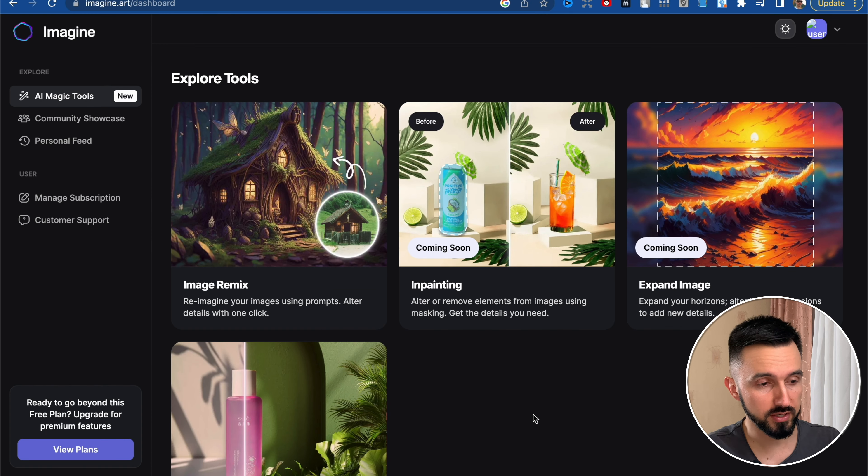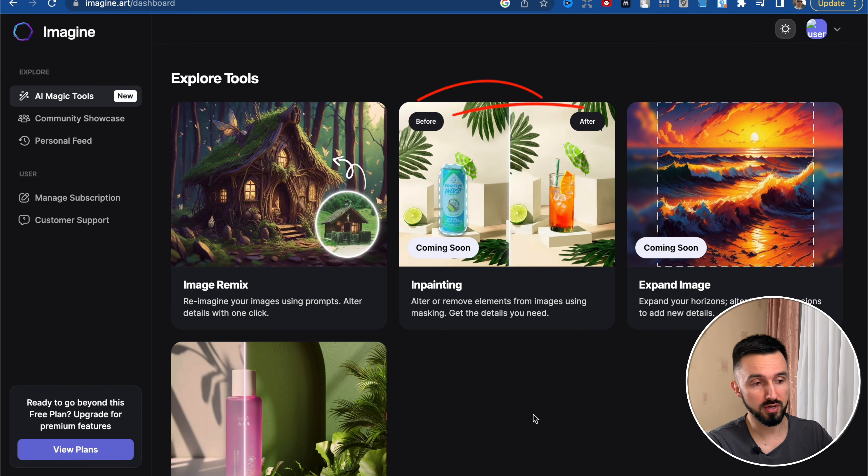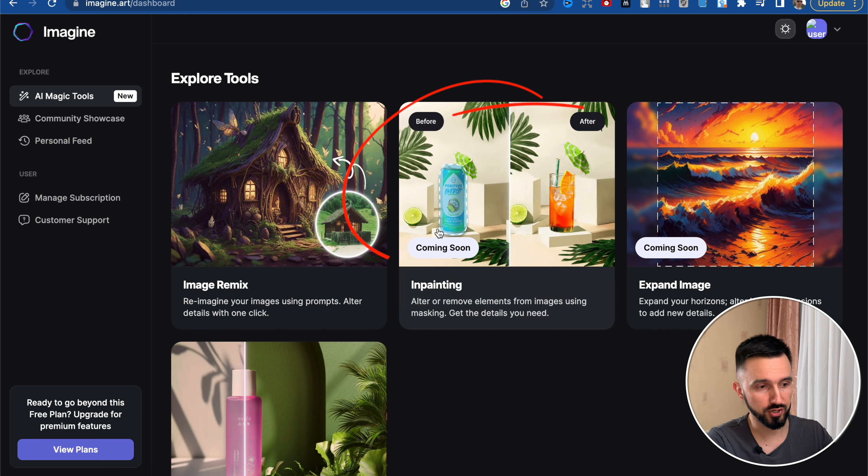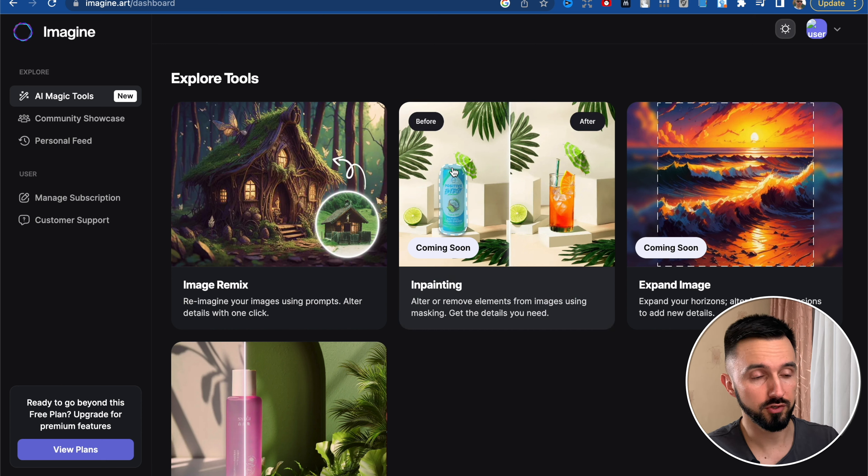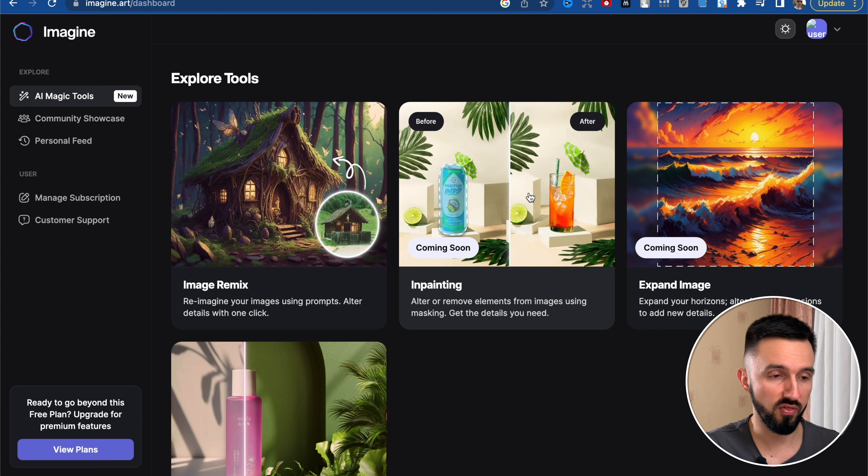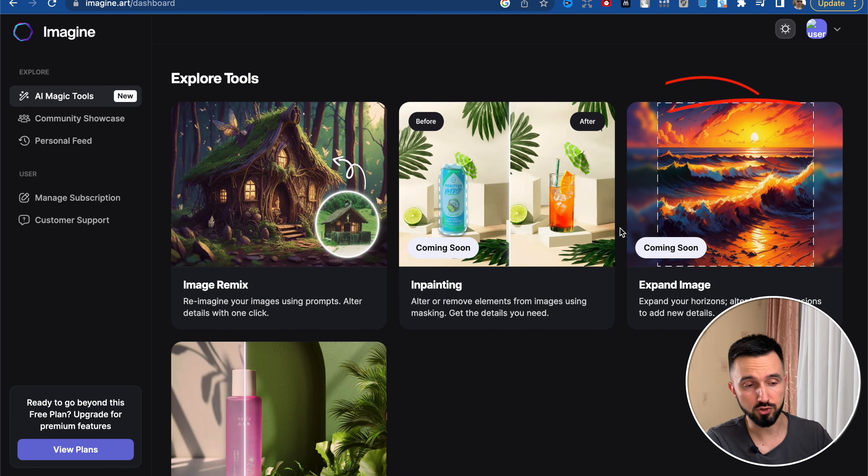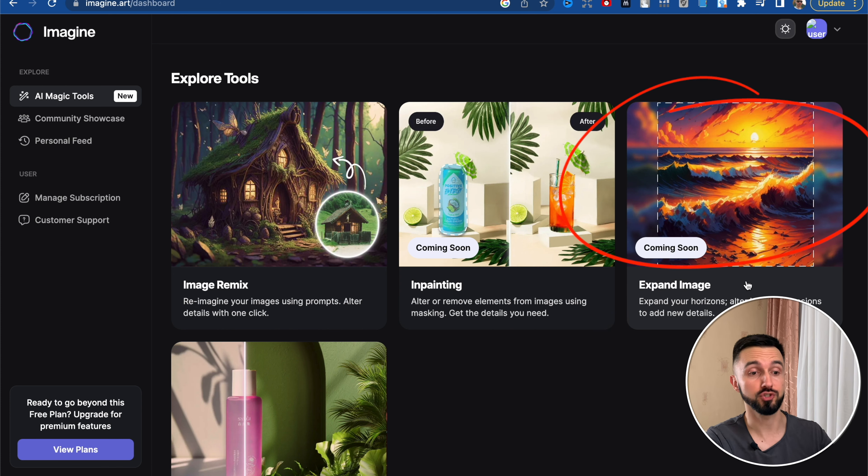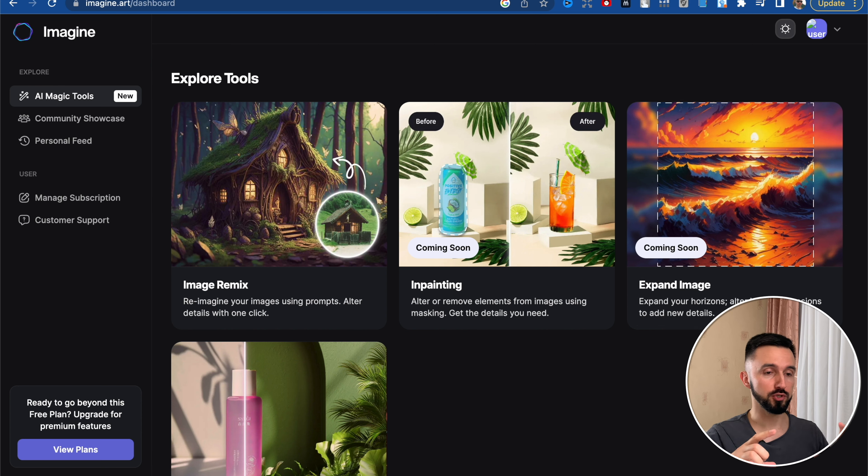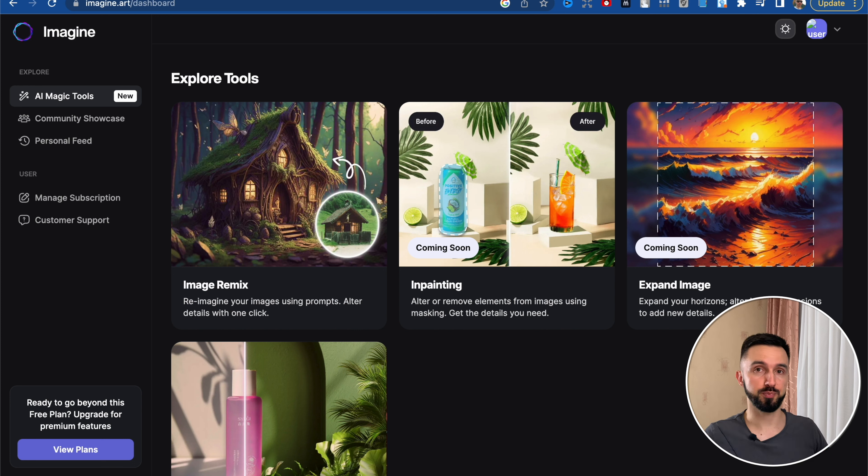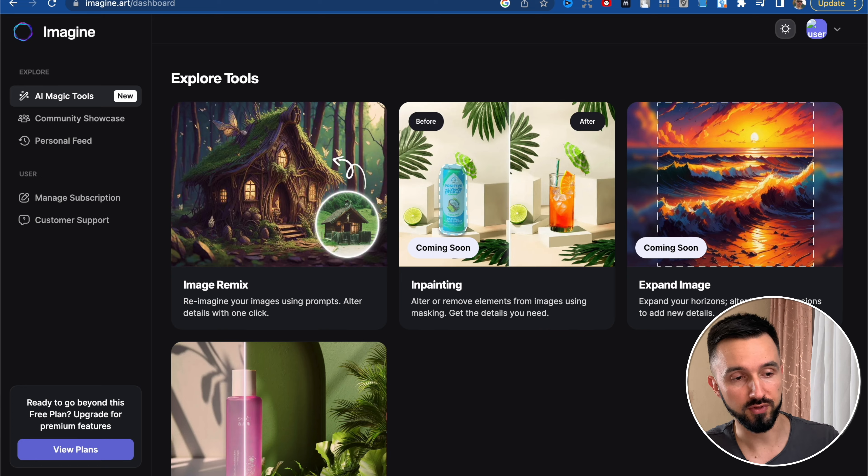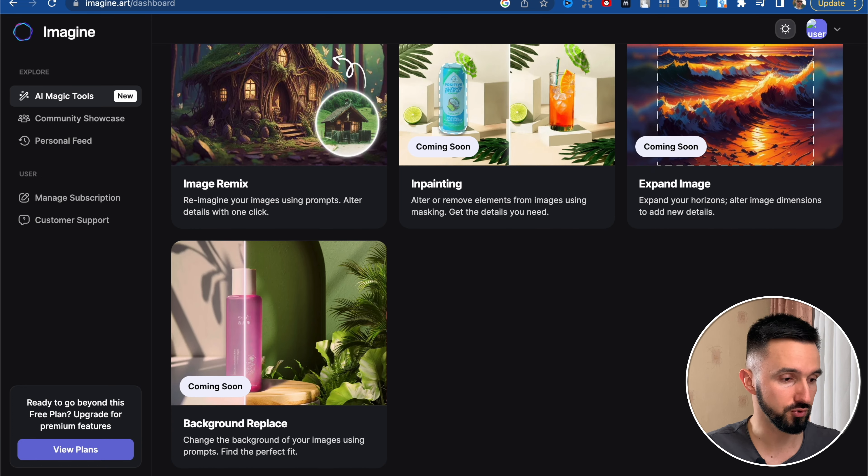The next tools you will see in the nearest future is inpainting. So you can just take something in your picture and replace it for another thing. Another tool coming soon is expand image. Very interesting. If you have some small images and you just want to expand to the edges, make it more interesting, you can take this tool and use it.